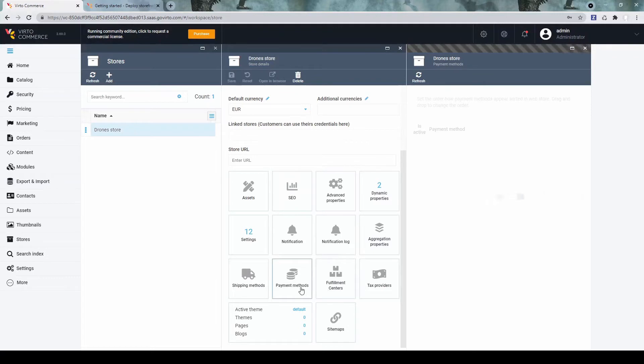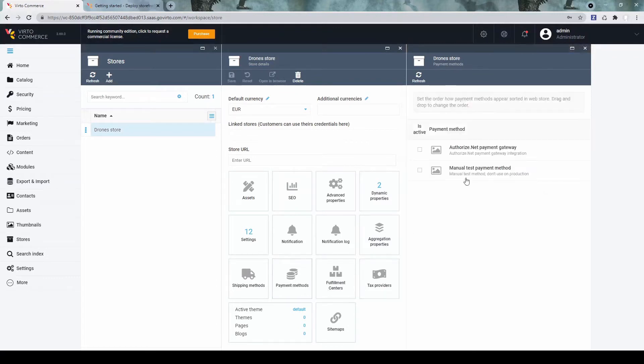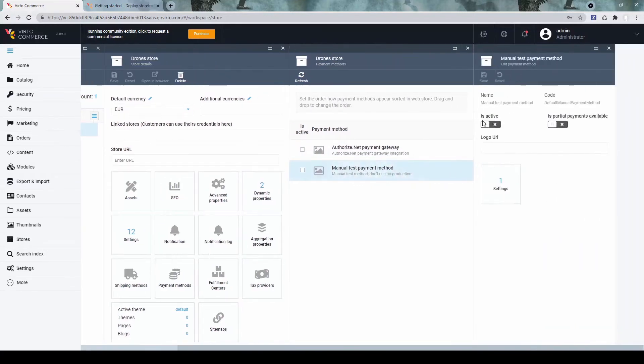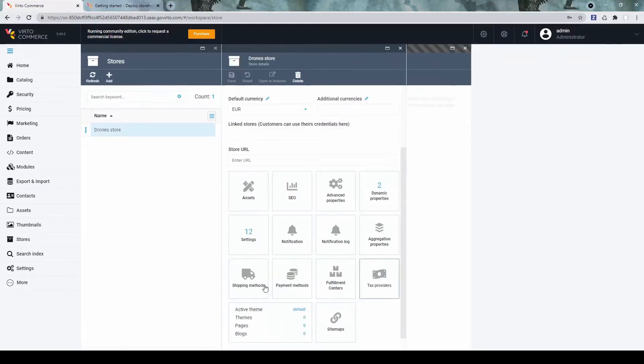Now let's go to payment methods. And here you have two. One is integration, authorized.net. And one is for demo purposes, manual test payment method. Let's enable this one.